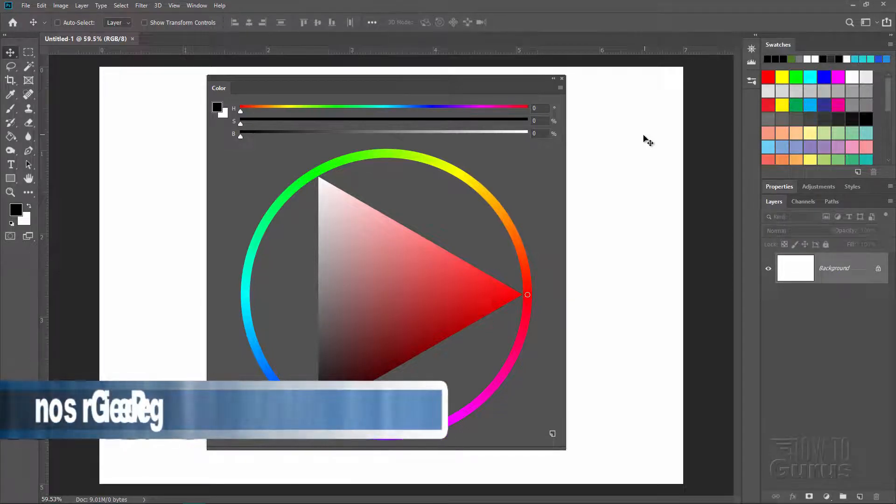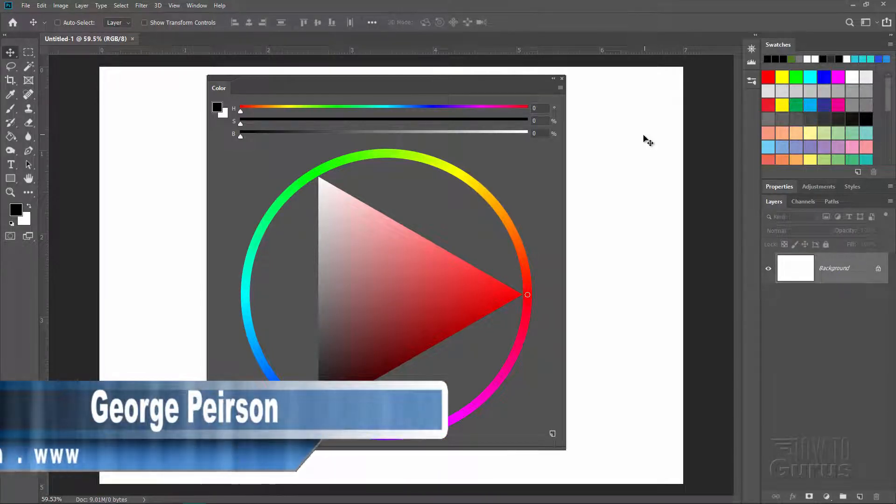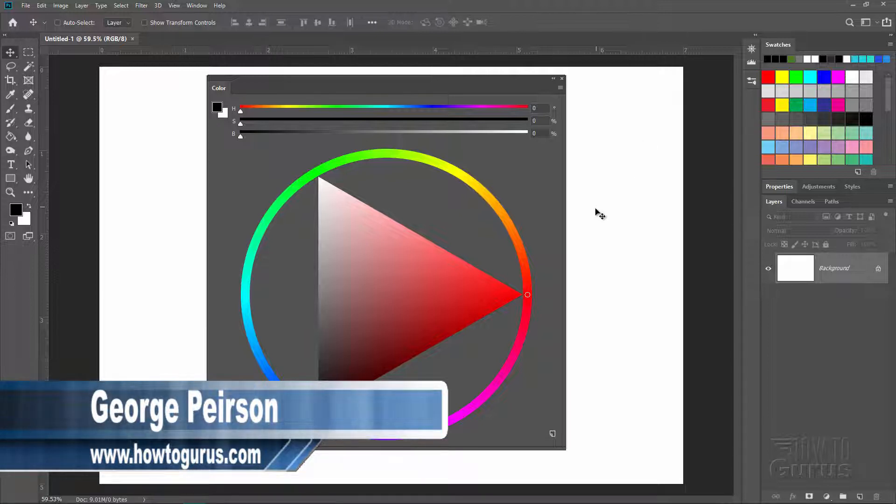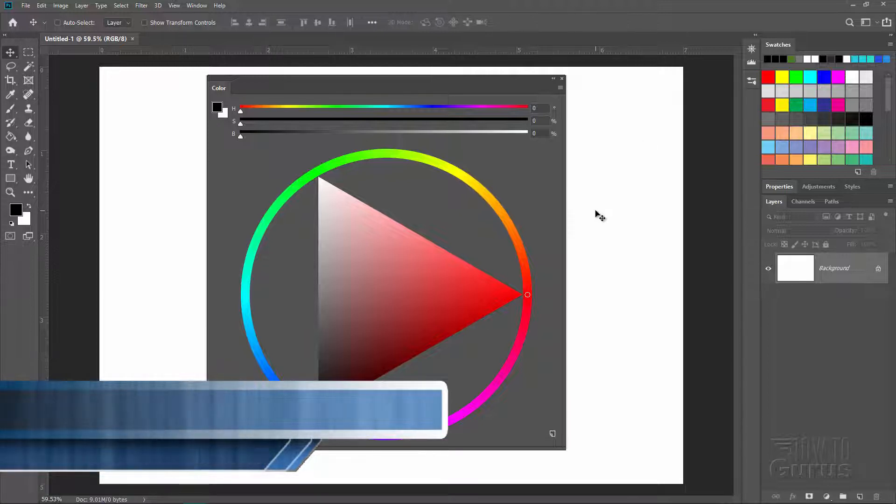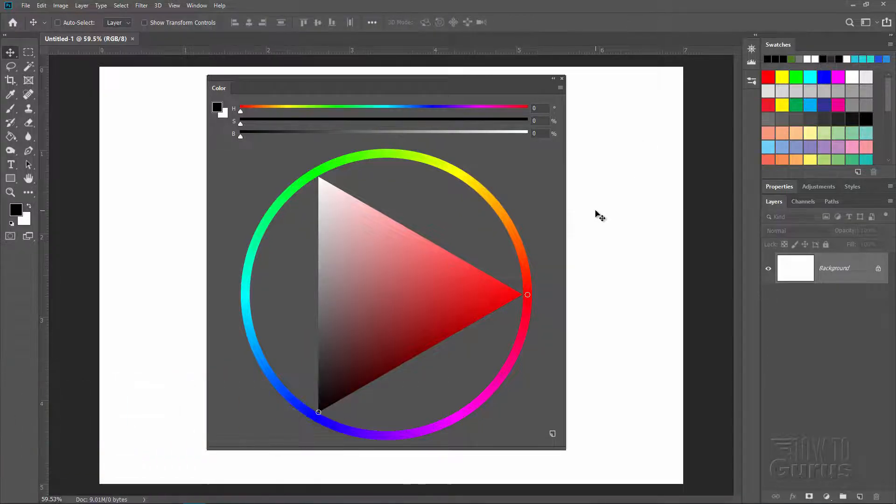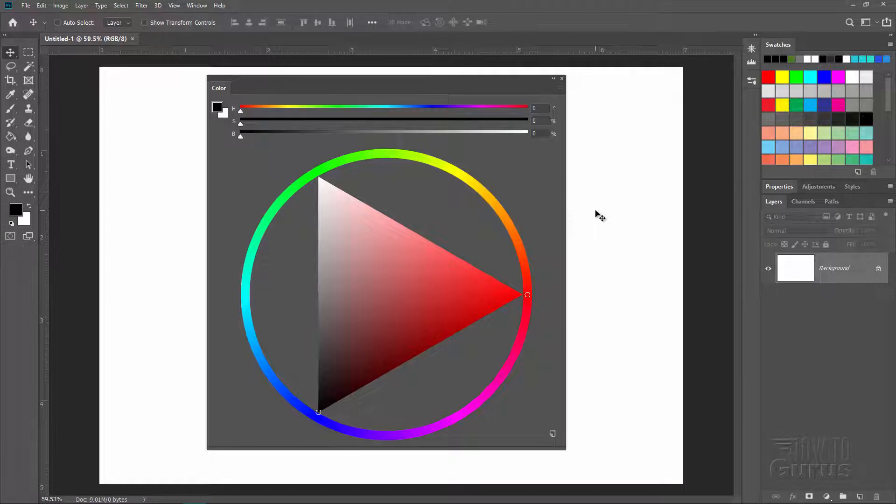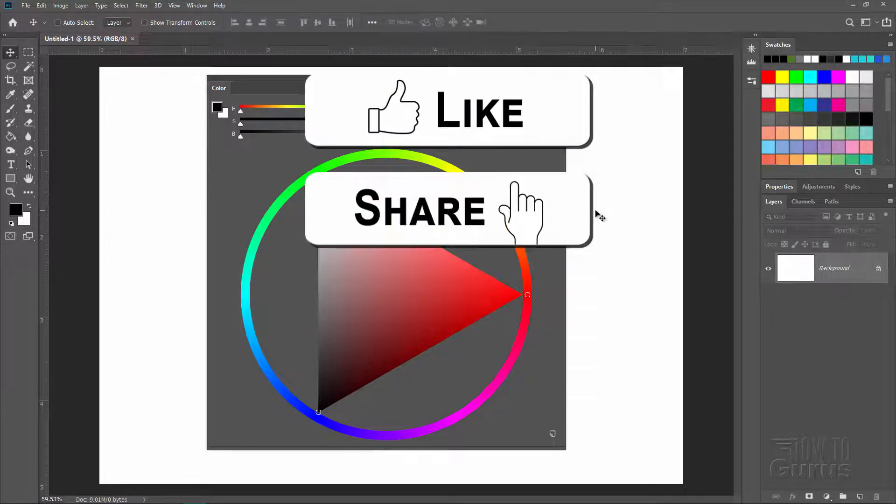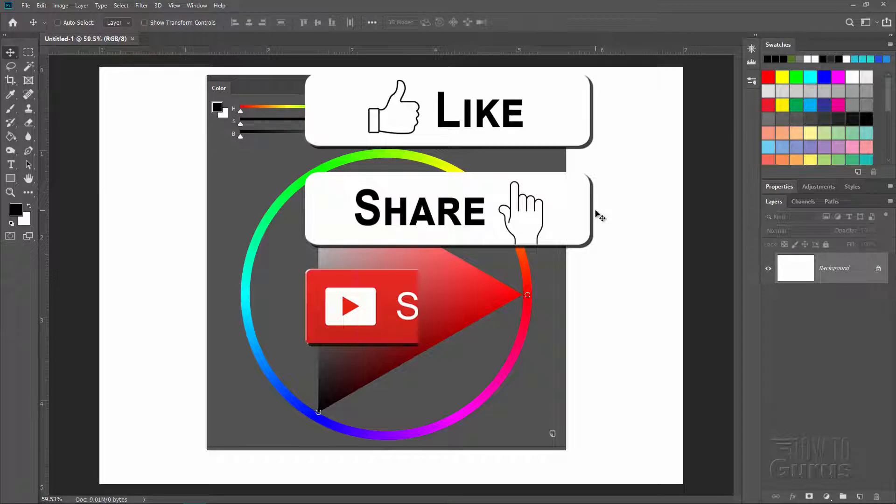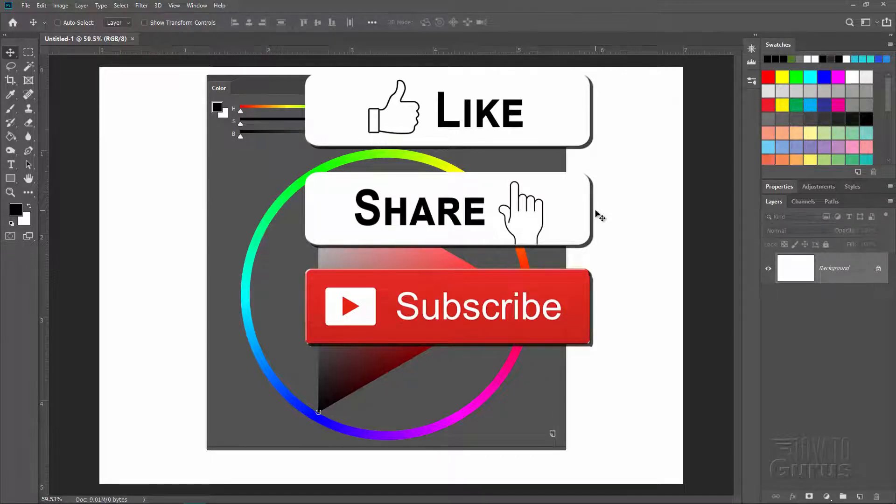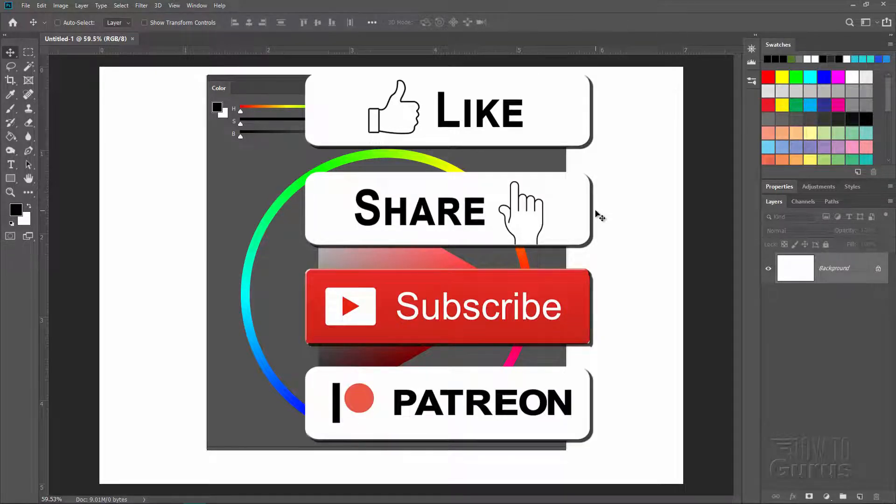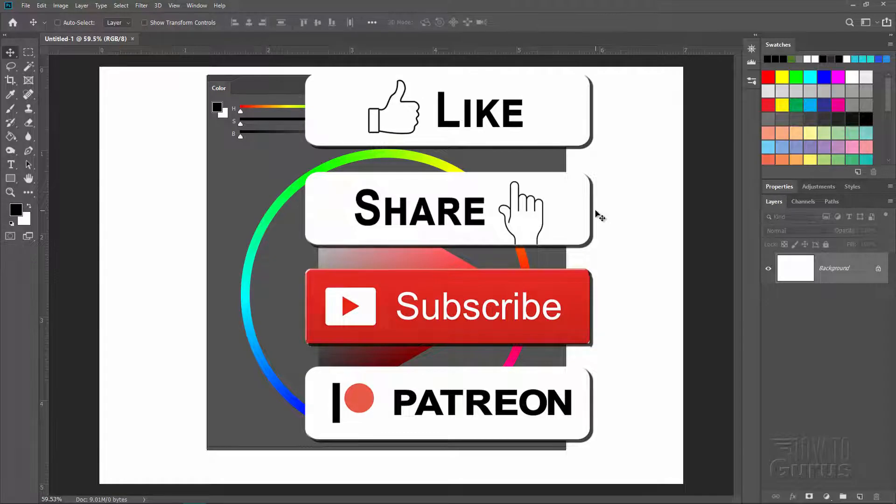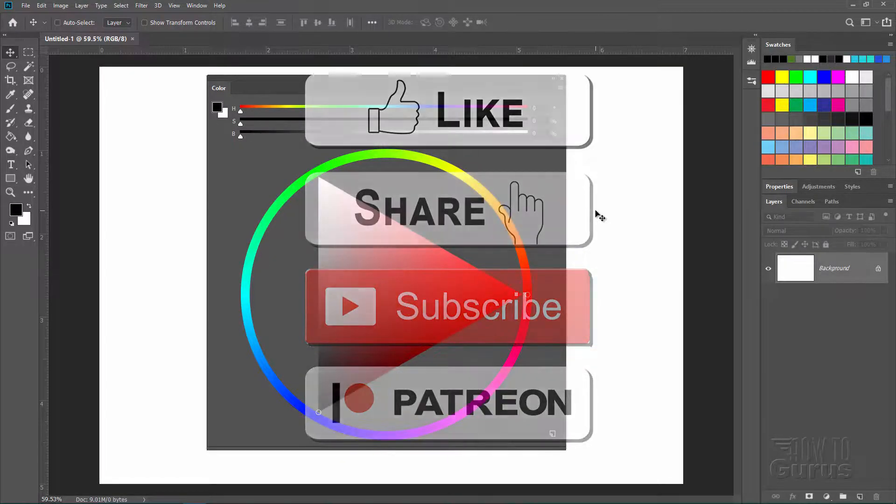Hi, I'm George Pearson and in this quick video I'll be showing you all about the new color wheel in Photoshop CC 2019. If you like this video make sure you hit that like button and of course share. Don't forget to subscribe and also help support my channel through Patreon. There's a link for that down there in the description. Okay, let's get to it.